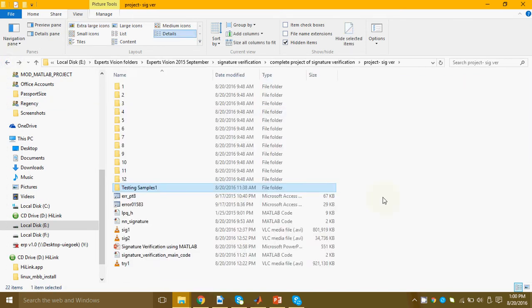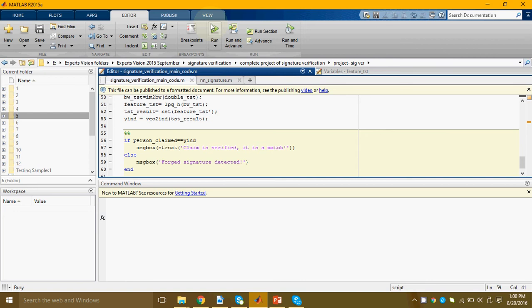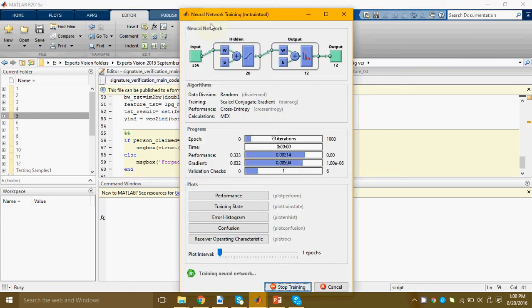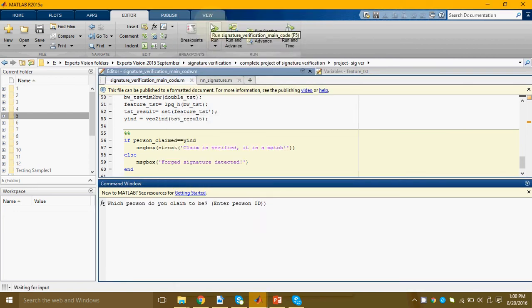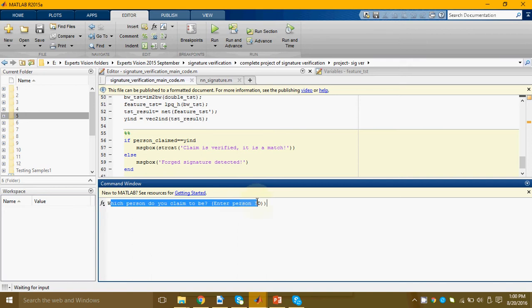Now let's see how good our program is at determining this thing. When a person comes up to the system, first thing the system asks is which person do you claim to be. Suppose an imposter has come up and he is claiming to be person number one.